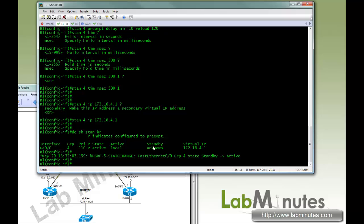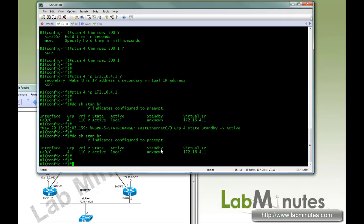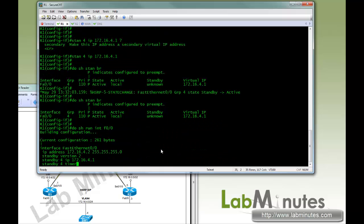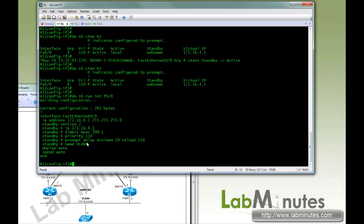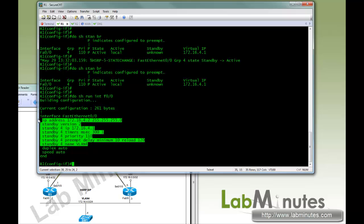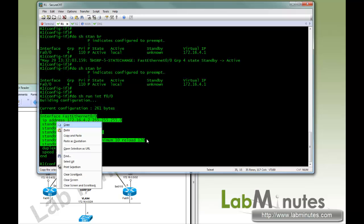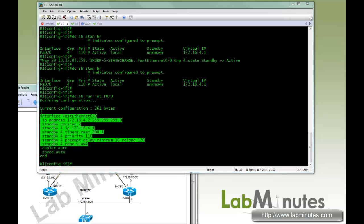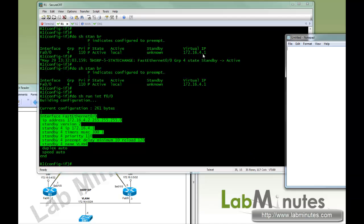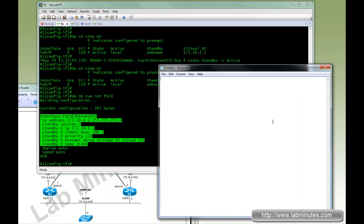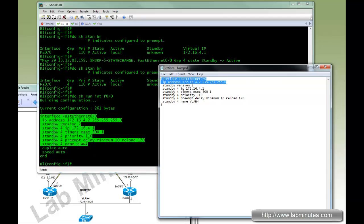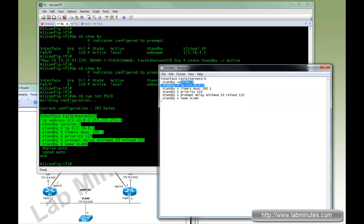So we're going to copy the majority of the config, bring up our notepad. This is going to be for R2. We do not need that. Version 2, we're going to do that last.